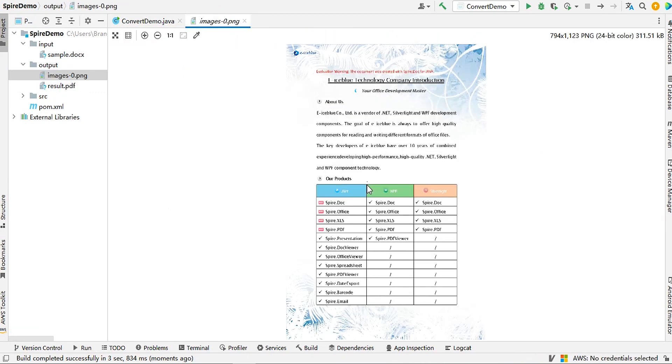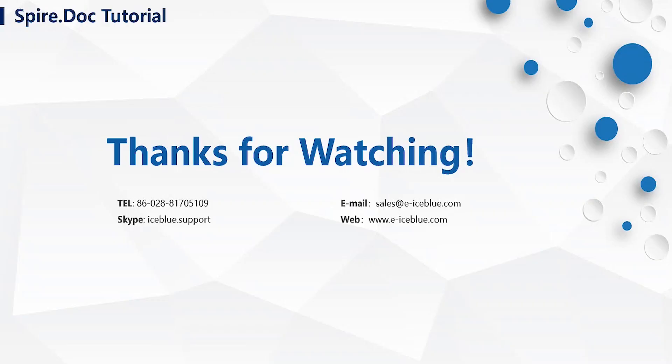This is the generated image file, it looks great too, right? Okay, that's all for this video. If you are interested in Spire Doc or have any questions about it, please feel free to contact us. Thank you for watching.